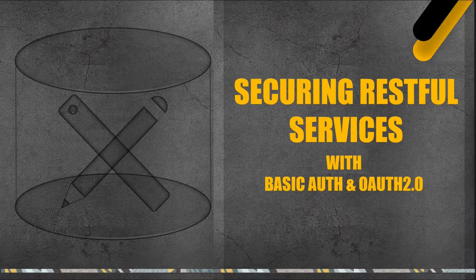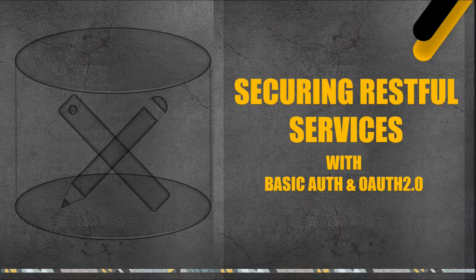In this lecture, you will learn how to protect RESTful services using basic authentication and OAuth2 features available in Oracle Apex. Basic Authentication and OAuth2 are two different authentication mechanisms used for securing web applications including Oracle Apex.